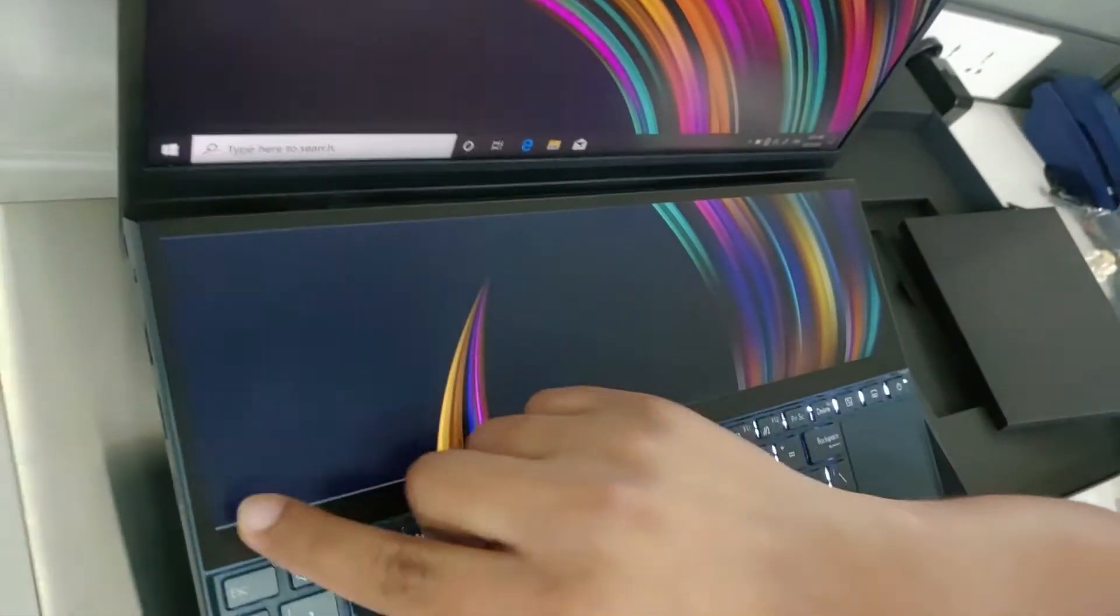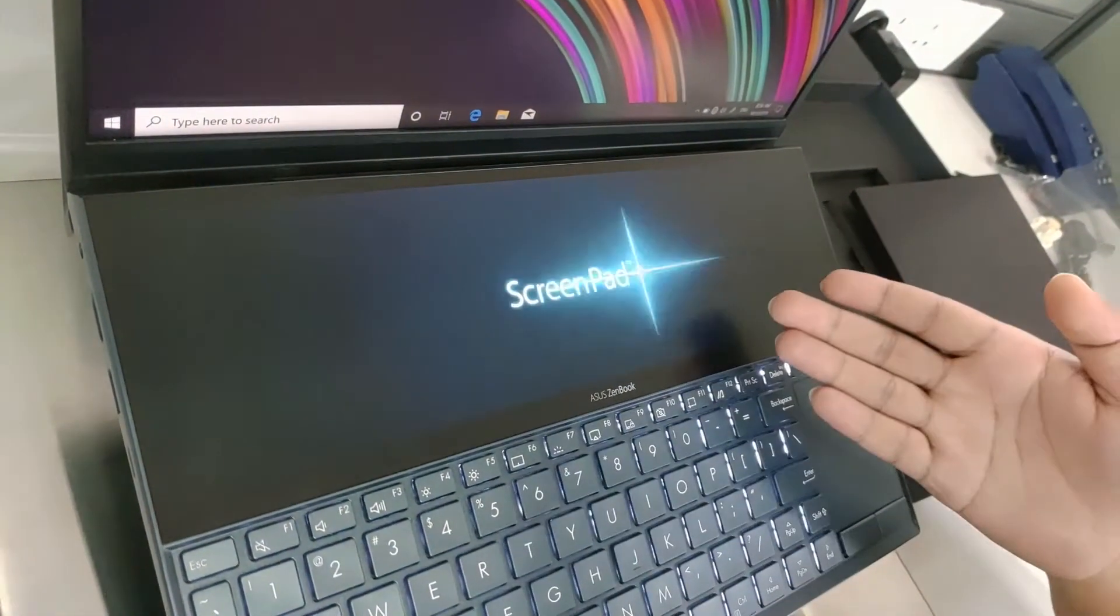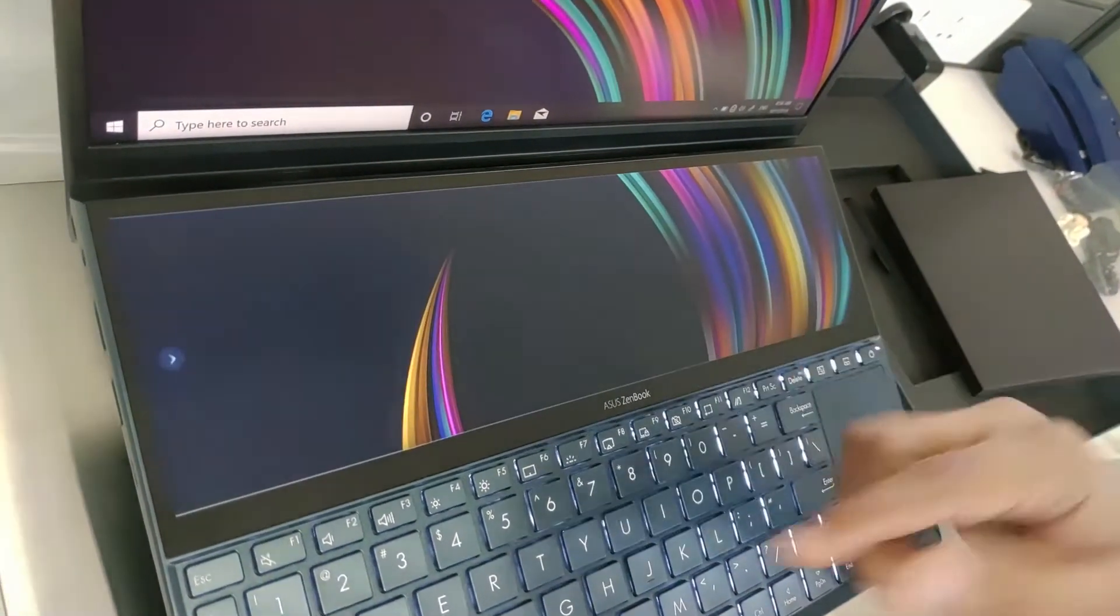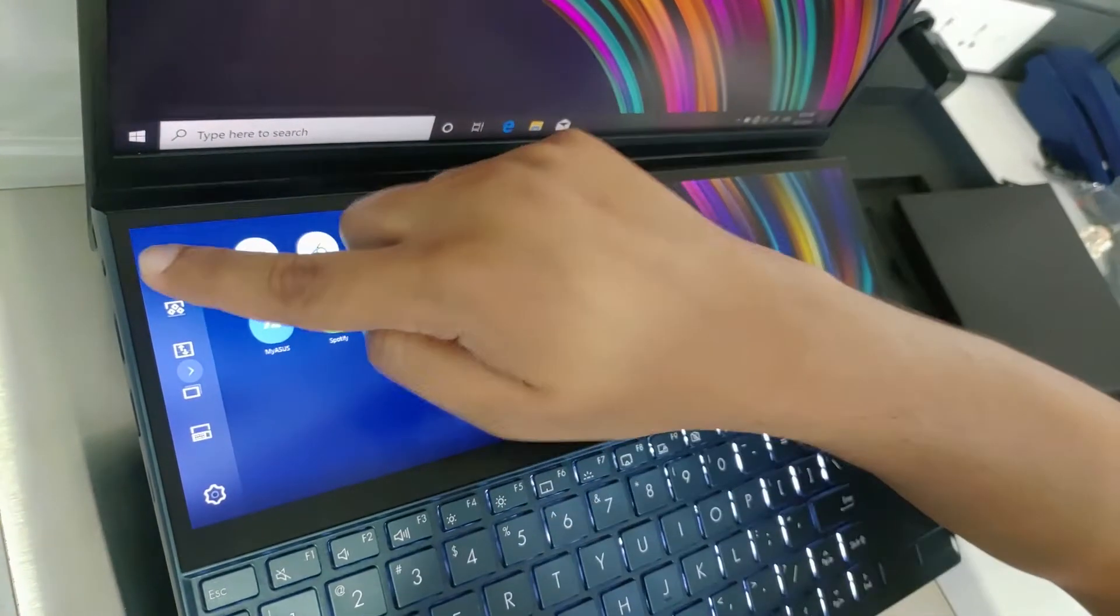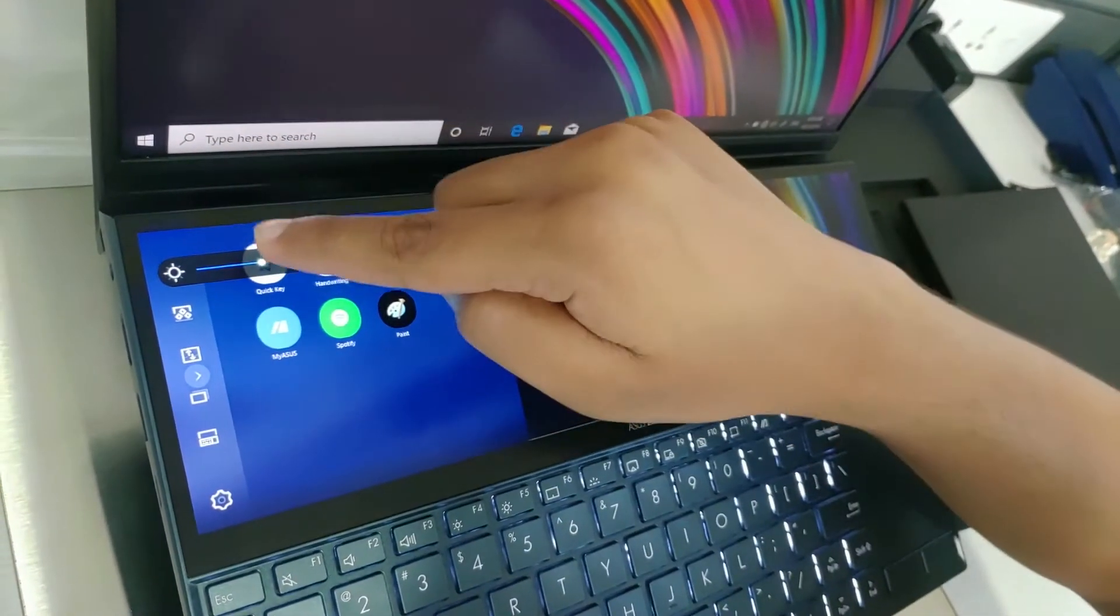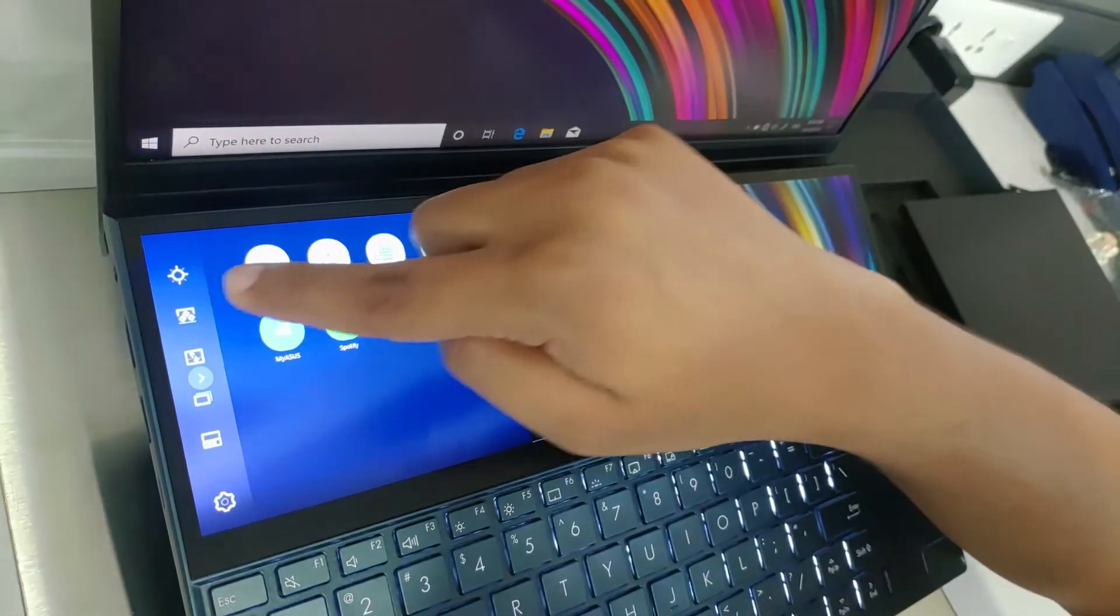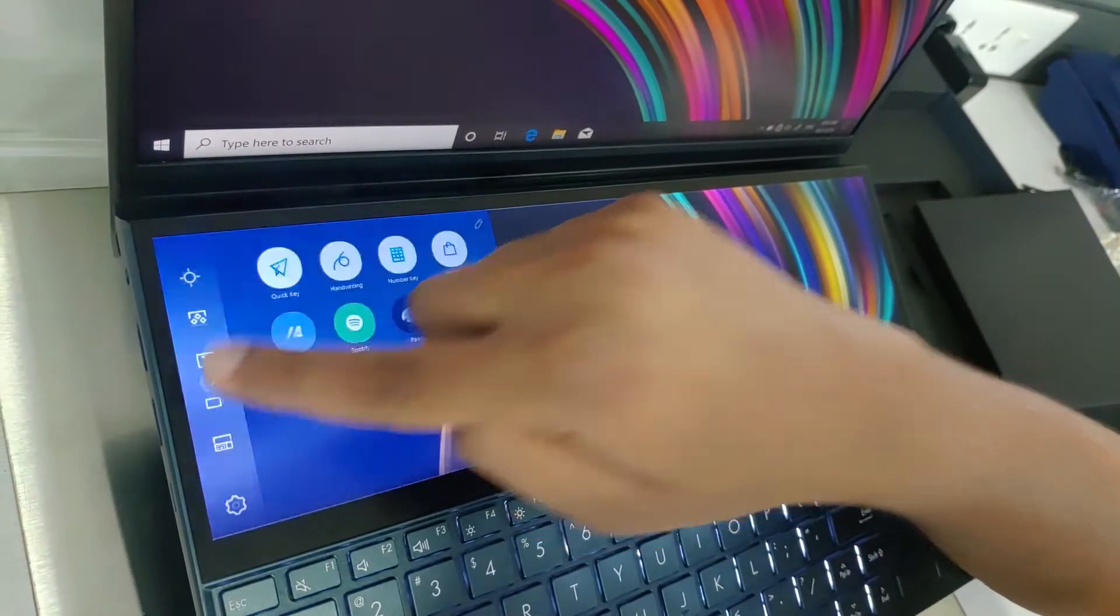There are more features available. So this is screenpad plus as it shows. And there are more features so you can just put the brightness up and down. There's a very cool feature here.